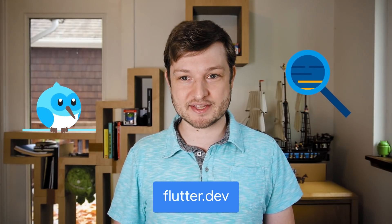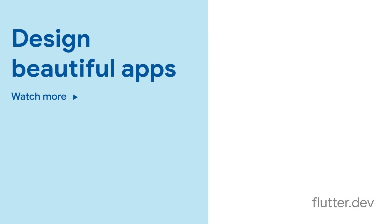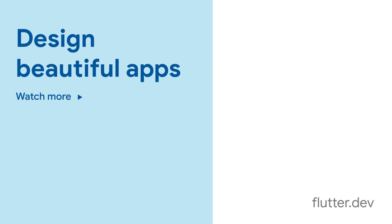For more on Hot Reload and how to get under the hood, head on over to flutter.dev.